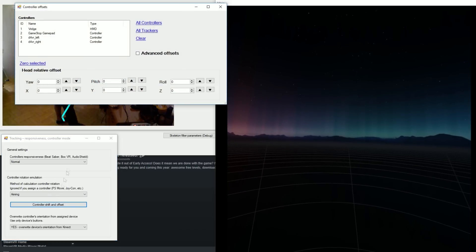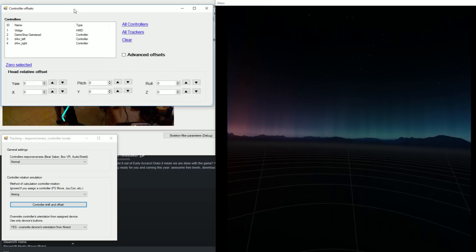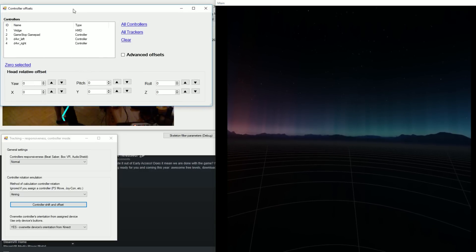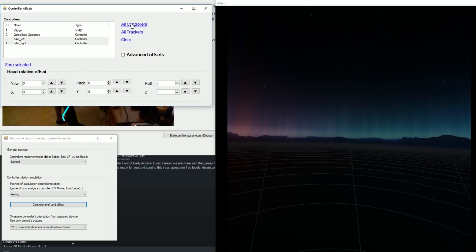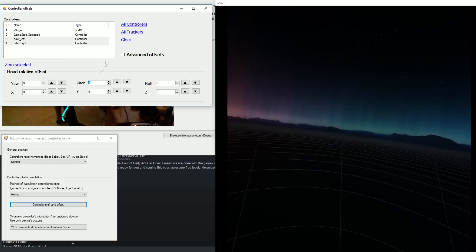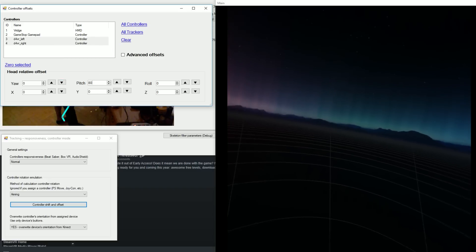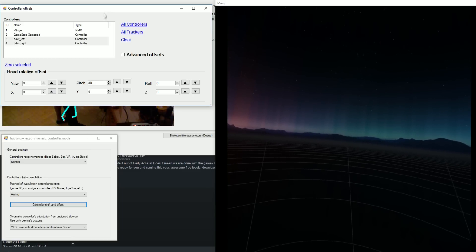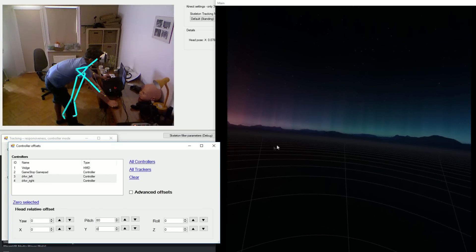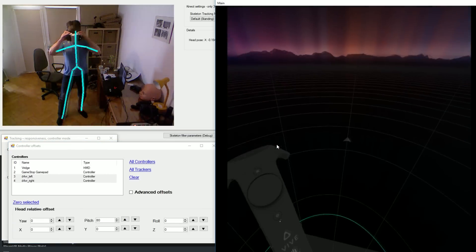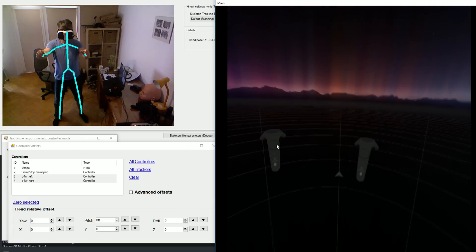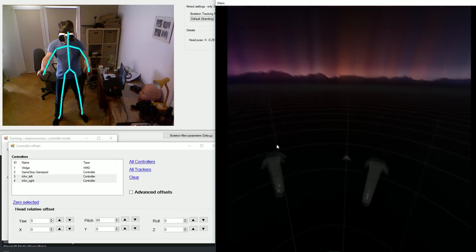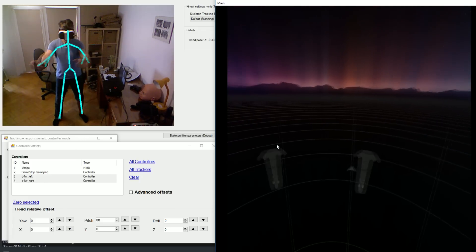For all those tracking modes you can also apply controller shift and offset. This setting will adjust angle of controller for specific game. So the in-game object like a gun or shield is pointing in desired direction. In most cases this will be only pitch value. For Audio Shield, Space Pirate Trainer or VRChat setting pitch to 80 or 90 degrees usually works very well.